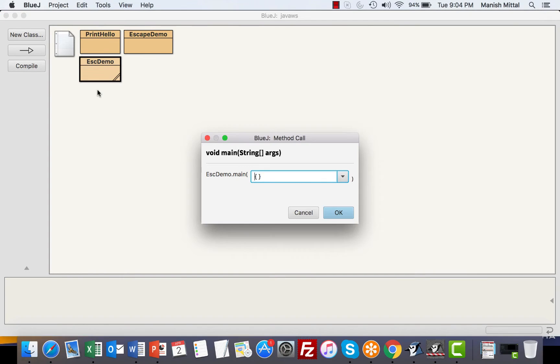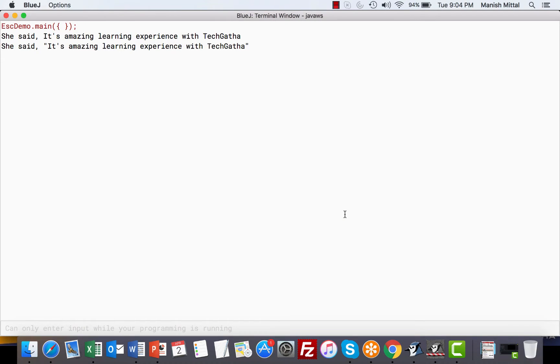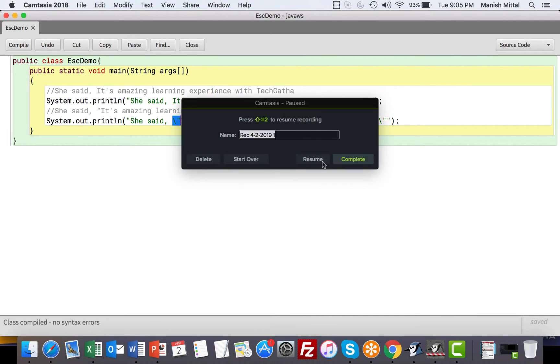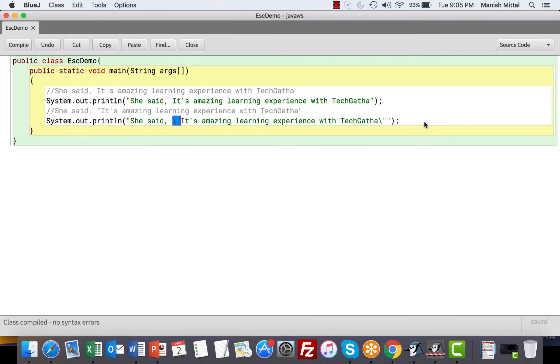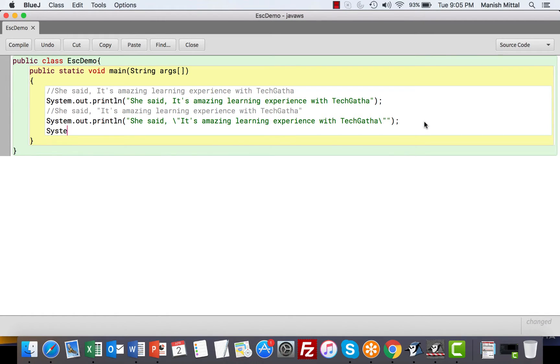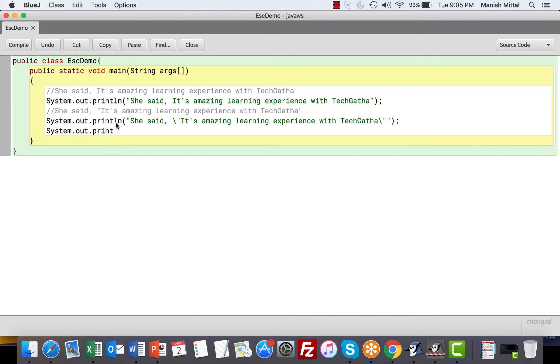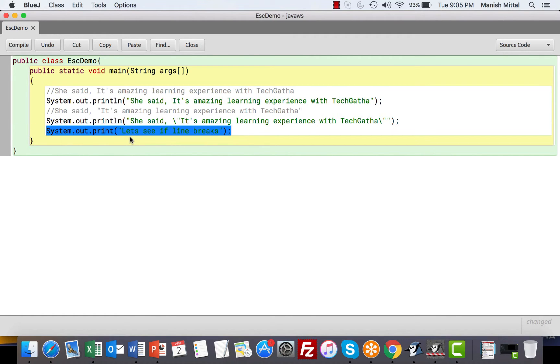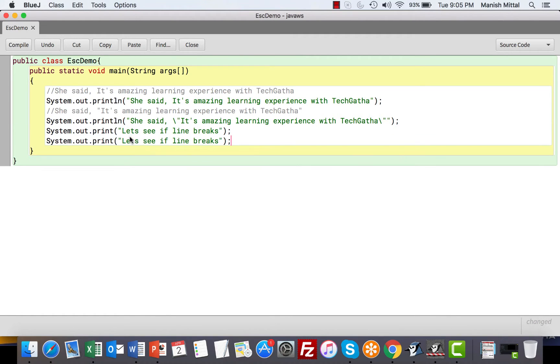So we are telling the compiler to escape the original meaning of the double quotes and use it to print as it is. Now if you go ahead, compile and run, you would see the output. Double quotes, we get it as it is. There are various escape sequences available. Let's go ahead and see a few more. Now supposedly I say System.out.print. Watch carefully, it's print not println.